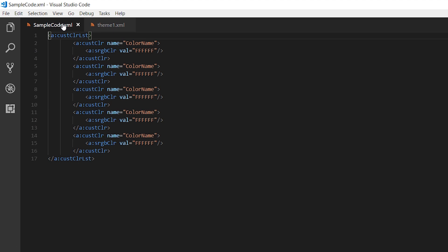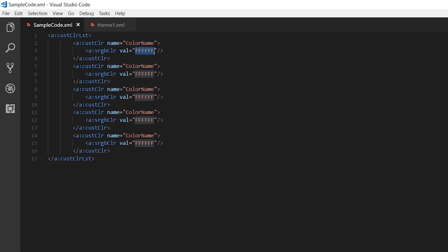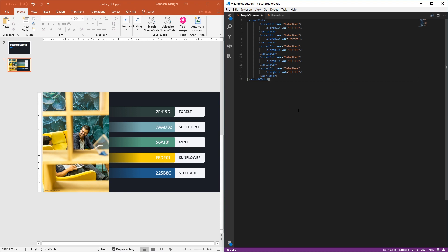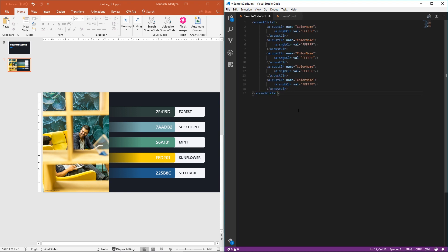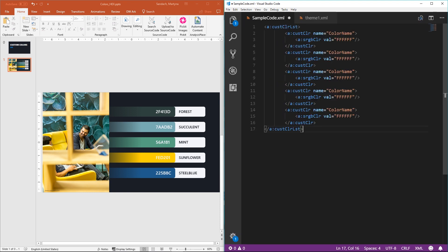First, let's go to the sample code. Here we have some information that for now they're just very basic. We will have to place here the name of our color and here the value that we prepared before in our PowerPoint. Let me open also our PowerPoint so I can see our values.